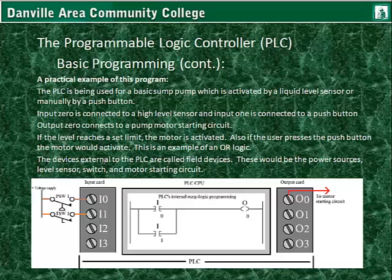The devices external to the PLC are called field devices or real world devices. These would be the power sources, the level sensor, the switch or push button, and the motor starting circuit, as well as the motor and pump.